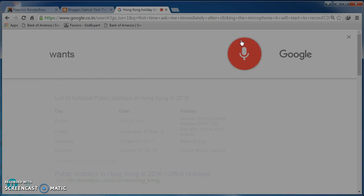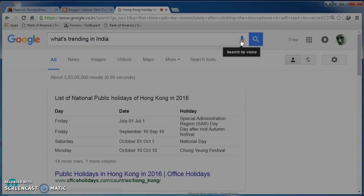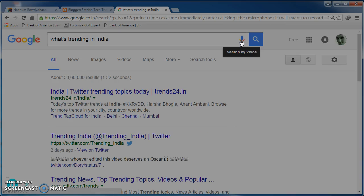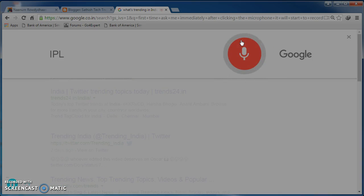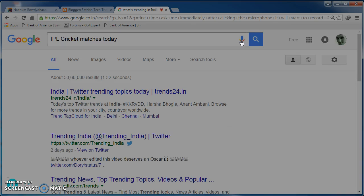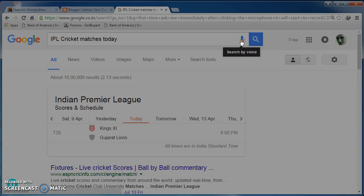What is trending in India. Ok. IPL cricket matches today. Here is the schedule for IPL. Ok.